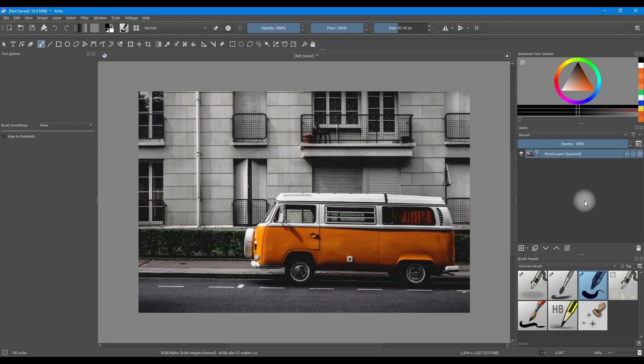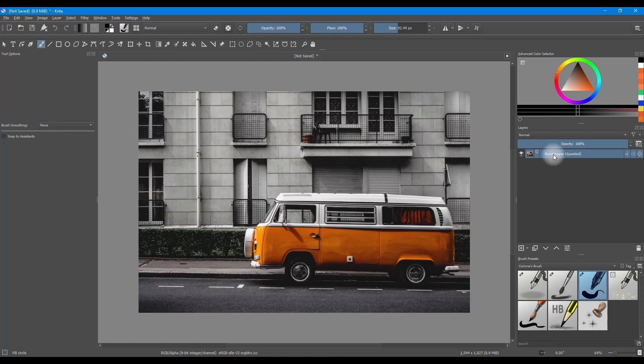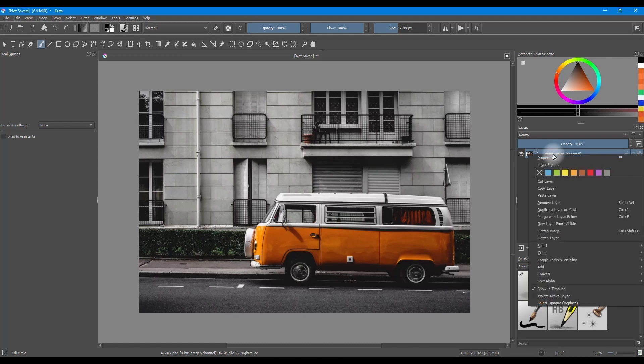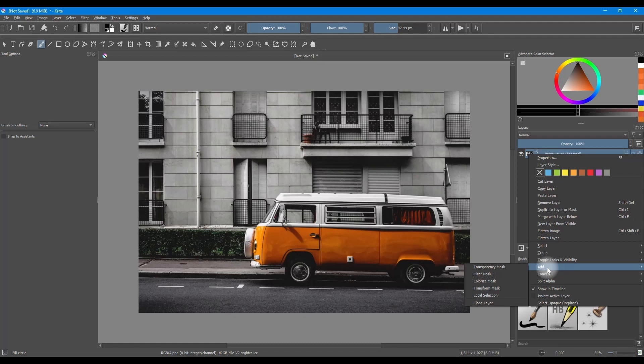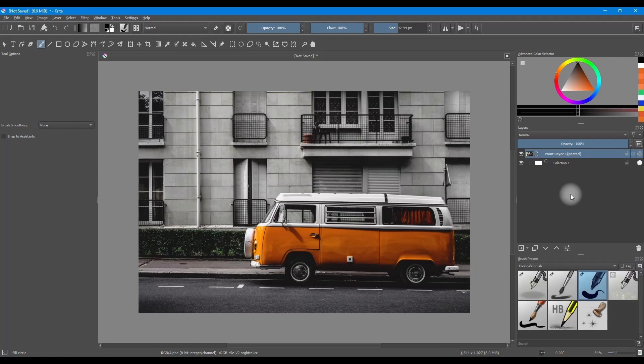Let's now look at how to remove a complex background like this one here. We want to extract the Volkswagen van from this image. Right-click on the layer. Go to Add. Choose a Local selection. A new filter layer was created underneath the picture. Click on it to make it active.